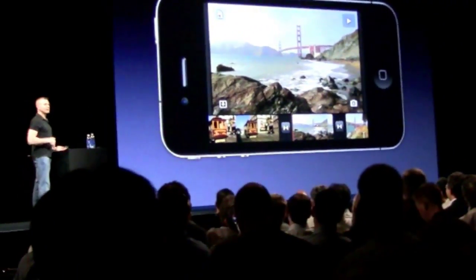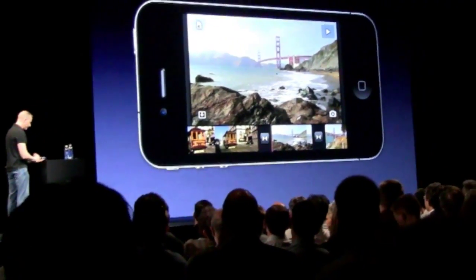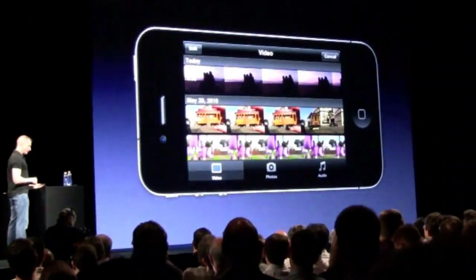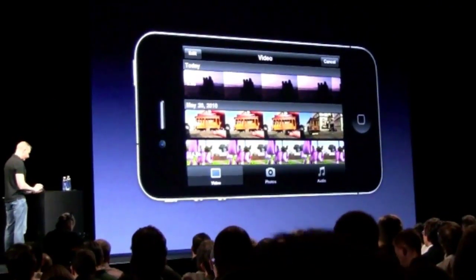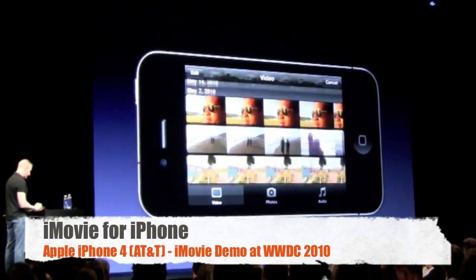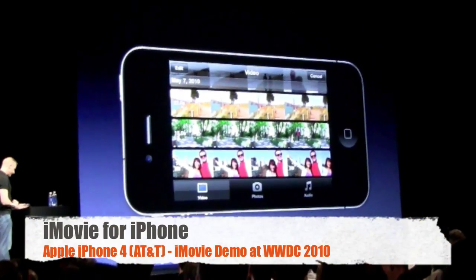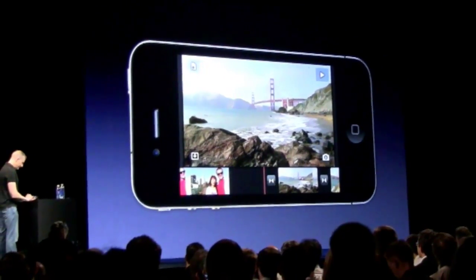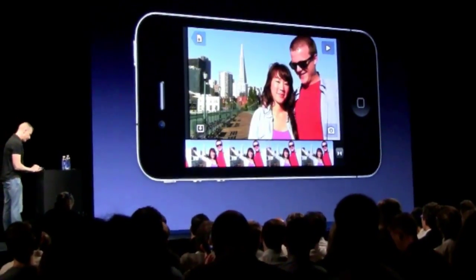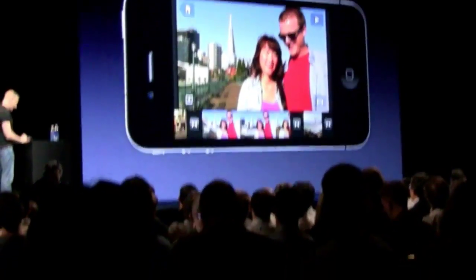I can record directly into the timeline if I want, or I can choose from existing clips and photos that are on the device. I'm going to go to my video bin here and I'll just scroll down. Let's pick this clip and put this in. And I can pinch and change the scale of the timeline down here.